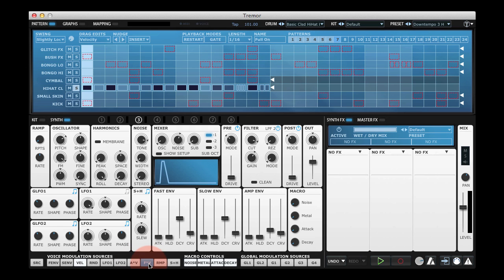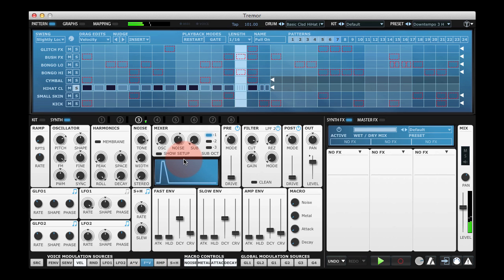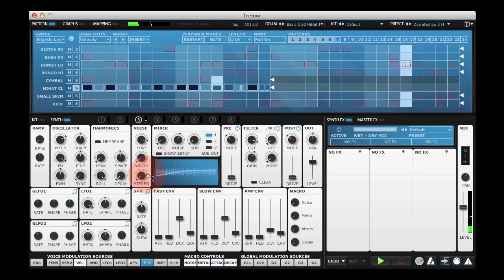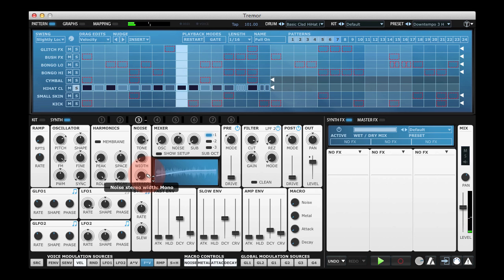If I select the fast envelope times velocity modulation source, I could for example make the higher velocity hits a little wider in the stereo field.